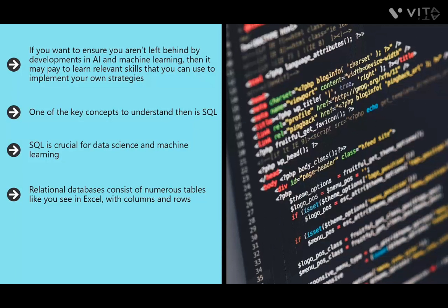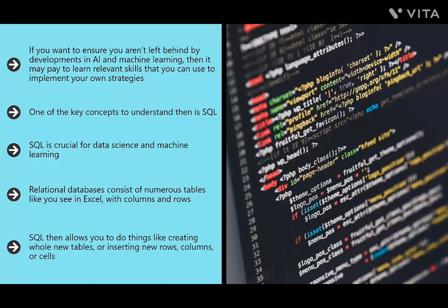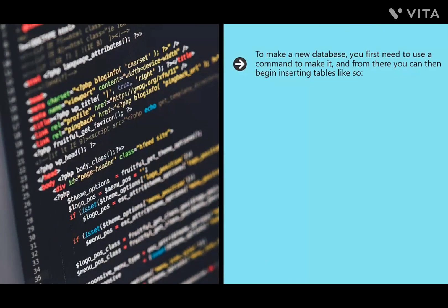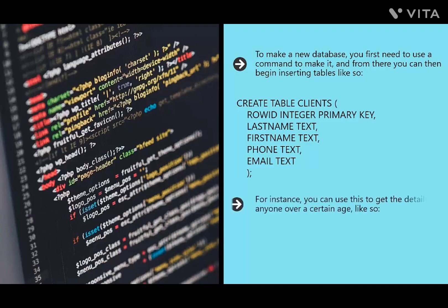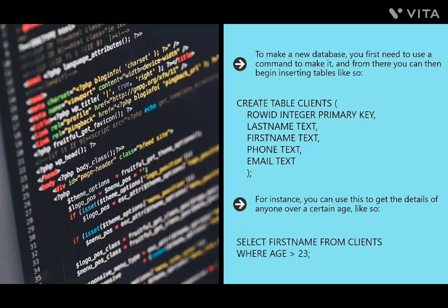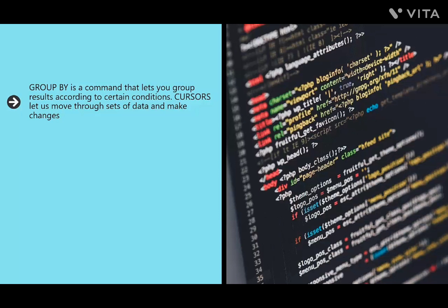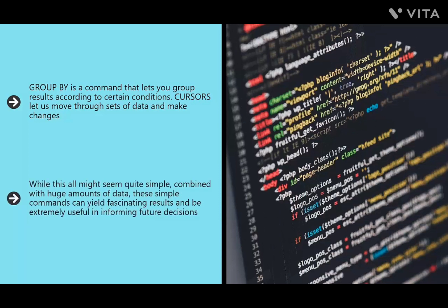SQL takes a number of forms such as MySQL, SQL Server, and SQL Lite — each using a slightly different dialect to interact with relational databases. Relational databases consist of tables with columns and rows, like Excel. If you had a lot of website visitors, you might fill out their data across rows — name, age, contact details — and pull out any given visitor's record. SQL allows you to create whole new tables, insert rows, columns, or cells using simple commands like CREATE TABLE and INSERT INTO. The powerful SELECT command retrieves information across one or more tables; GROUP BY groups results according to conditions.